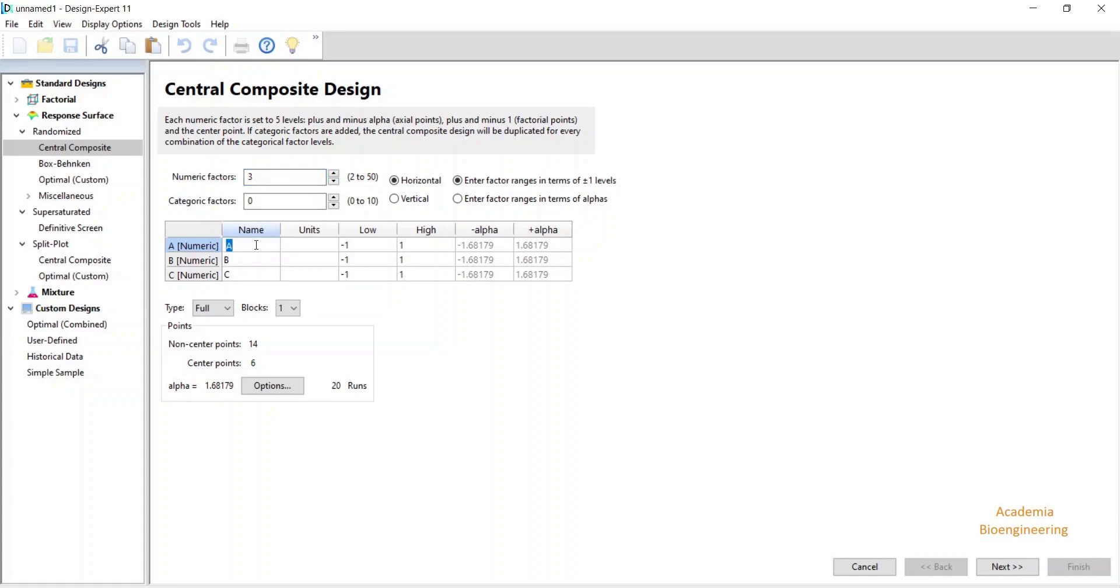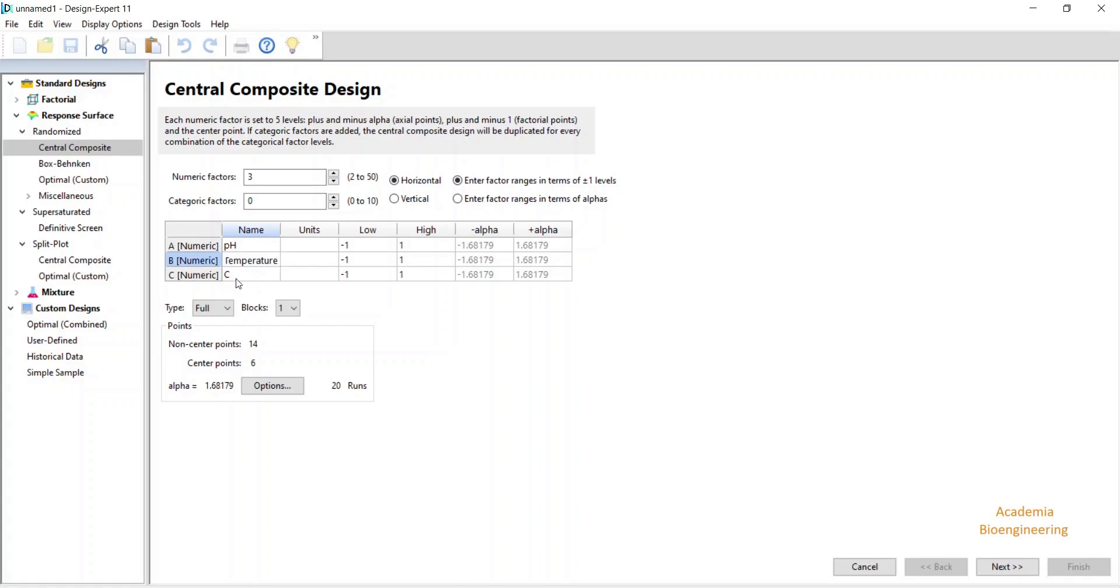The response variable will be ethanol production, and the numeric independent variables for my study are pH, temperature, and glucose concentration.